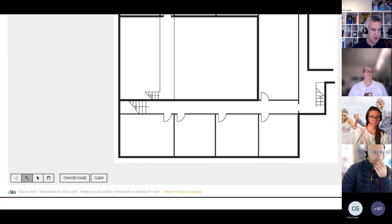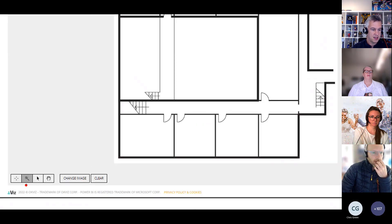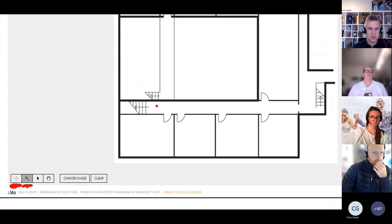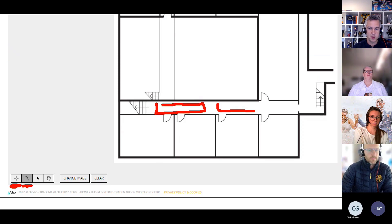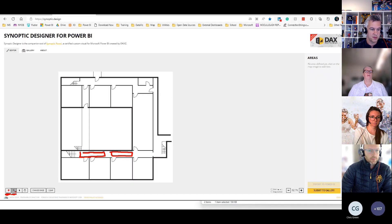You'll see down the bottom here, it's on the magic wand. You can create your own areas as well. The magic wand only works if everything is closed off. But if for some reason I wanted a little area just here, and maybe a separate one here, I could create the boxes myself.